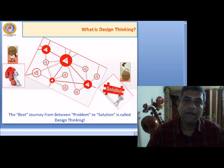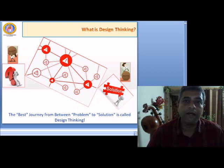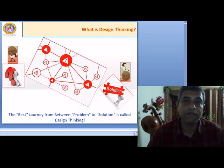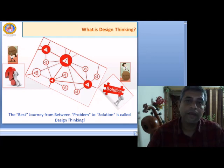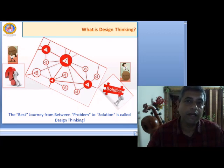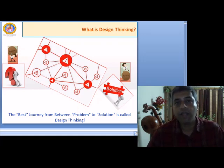Dear students, welcome to the fourth web session on design thinking. I hope you could spend some time understanding or mapping some of your concepts to the scenario or activity which we described in the previous session. In this session we are going to go deep into the theoretical foundation of design thinking and its connection with design as well as innovation.